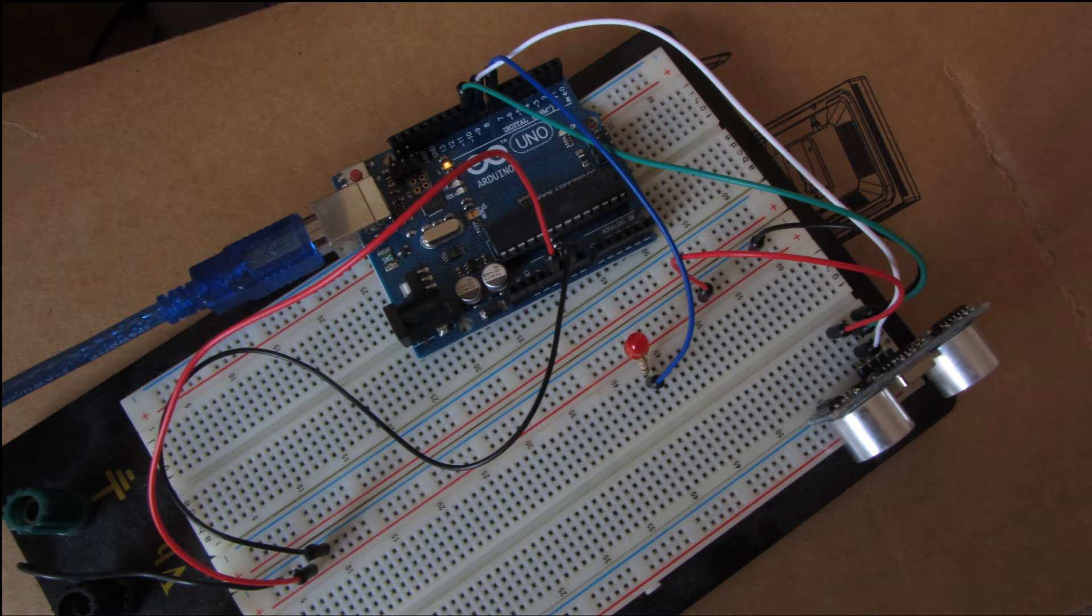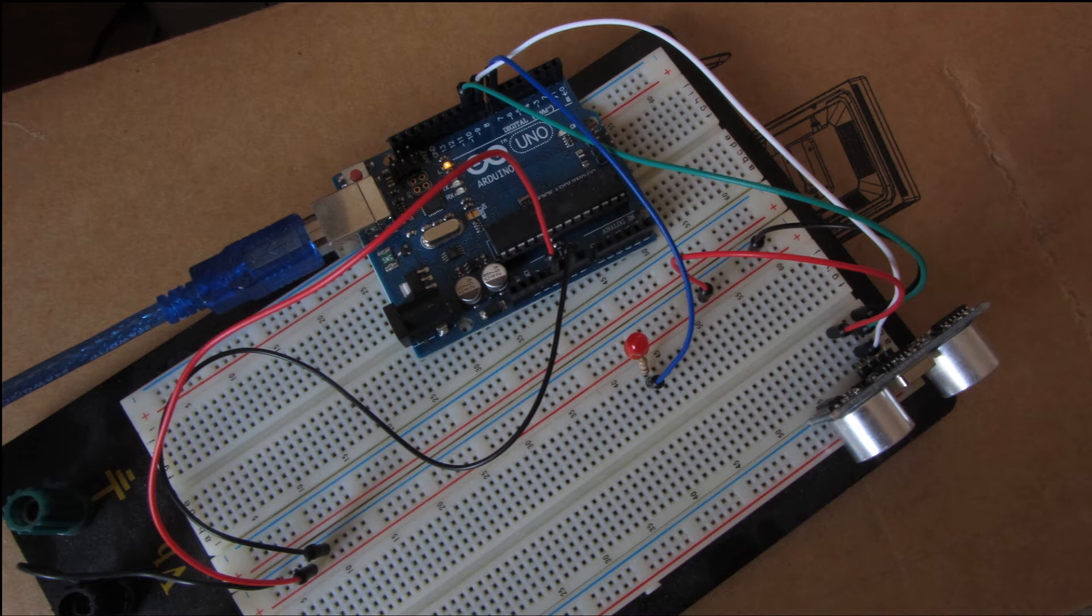The green wire is the echo pin and it's connected to the digital port 9 of the Arduino board. Then you have the white wire which is basically the triggering pin which is connected to the digital pin 8 of the Arduino board.